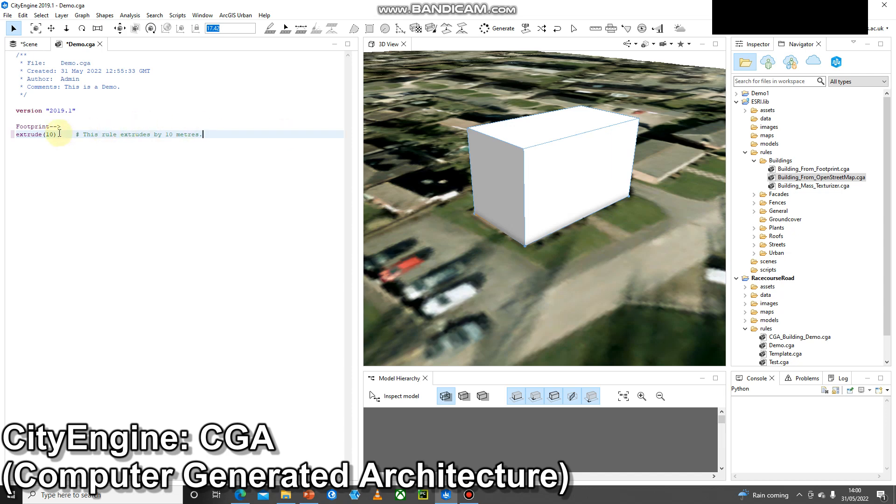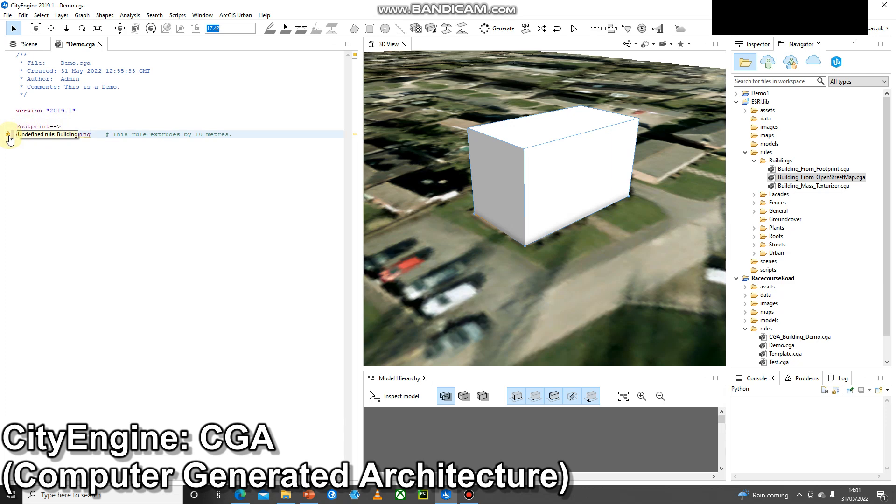I've extruded my building by 10 meters and the next thing I can do is add a new rule. This extruded building will be called something else so I'm going to call it building because it was a footprint, it was extruded by 10 meters, and now it's called building.